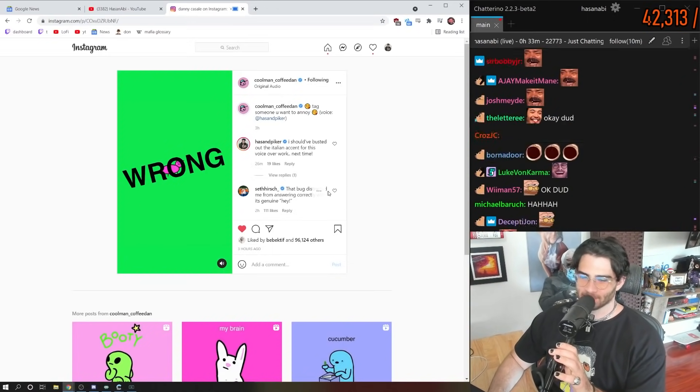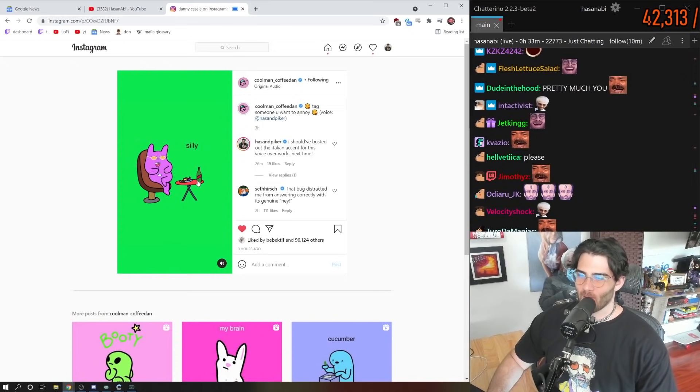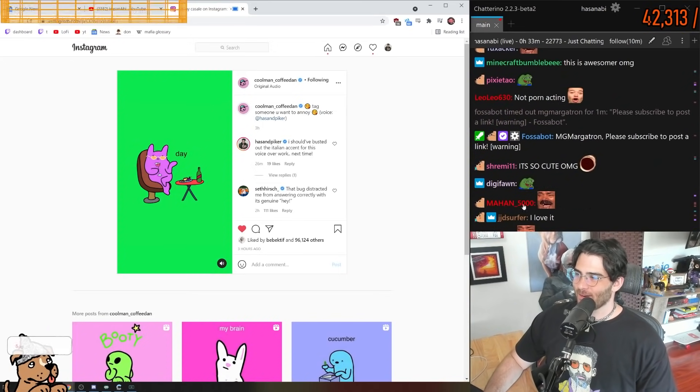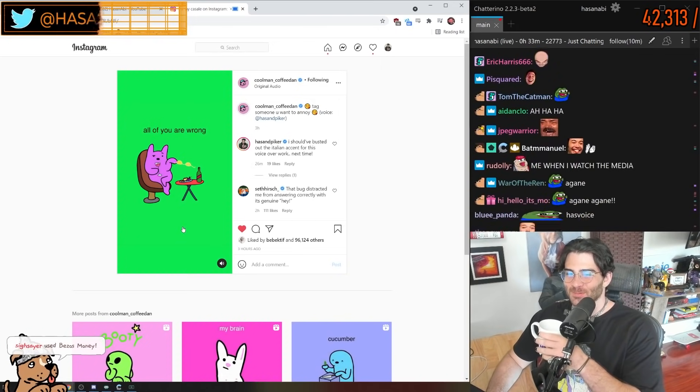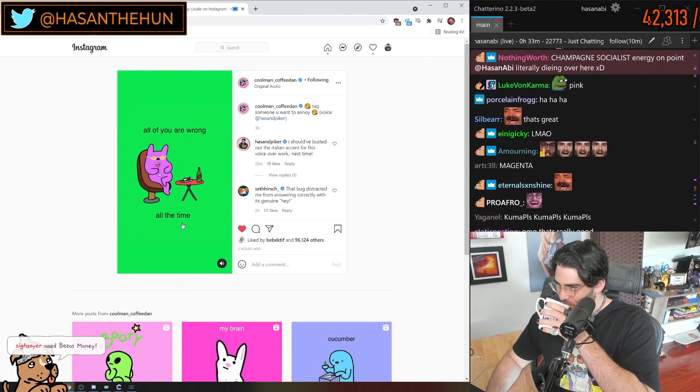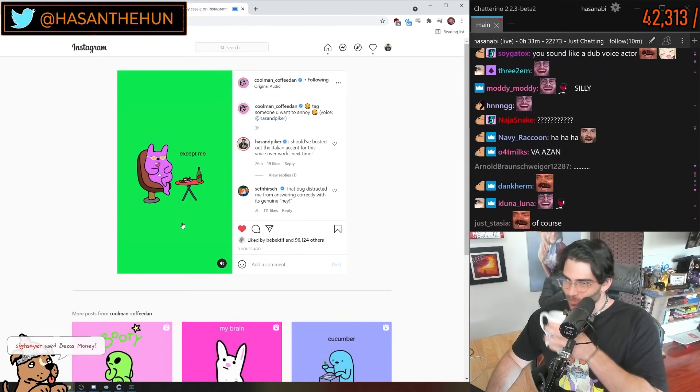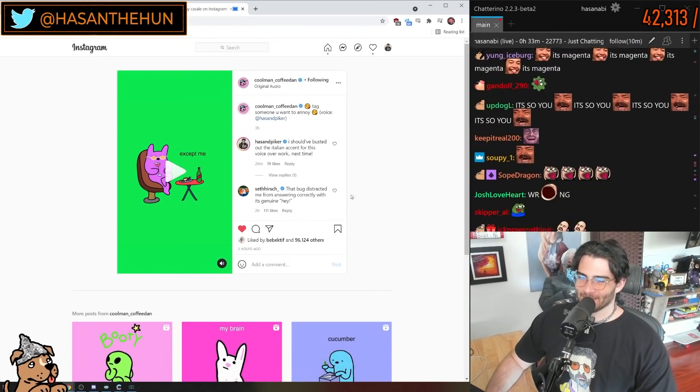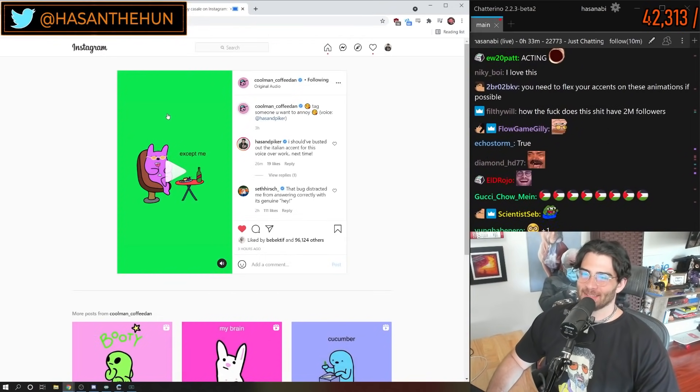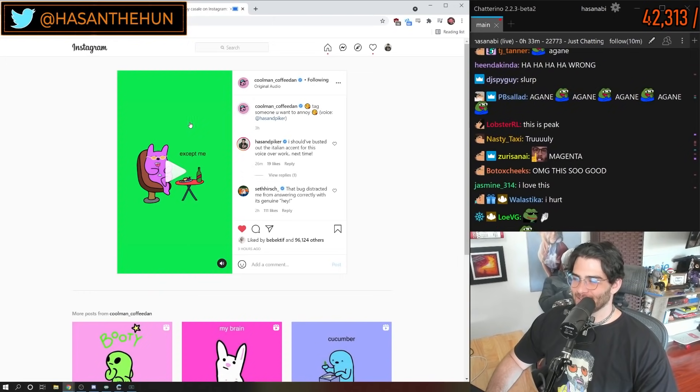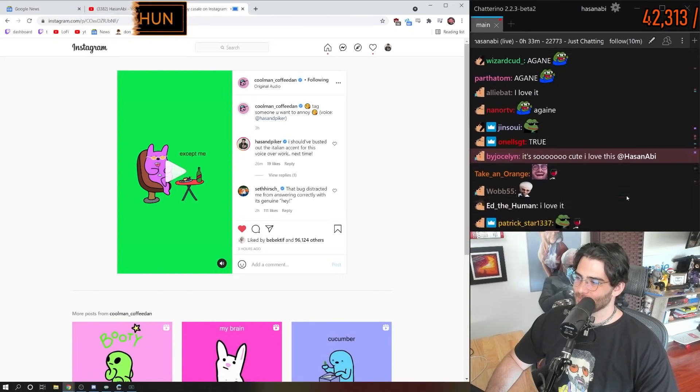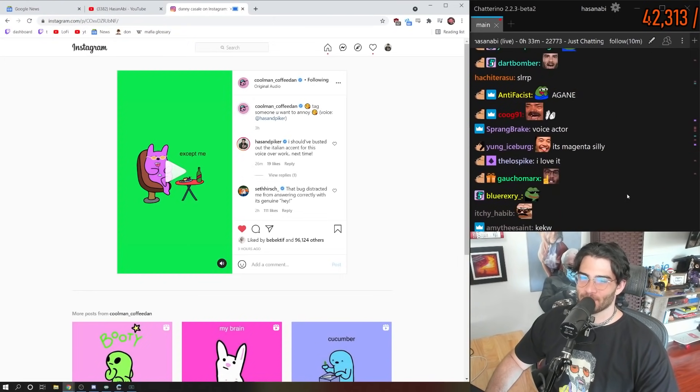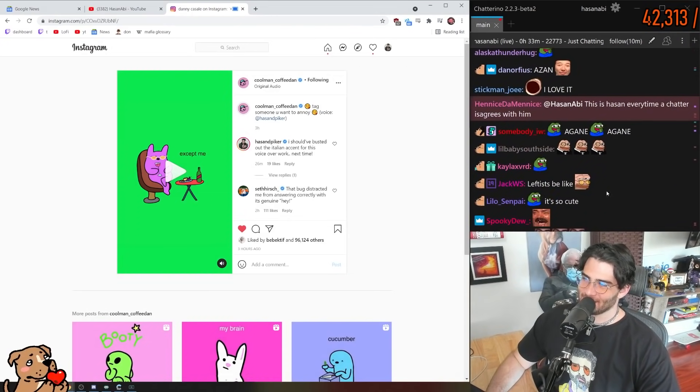Wrong all the time, except me. Yeah, so I love that. So he made that. It's very cute. It's magenta, silly.